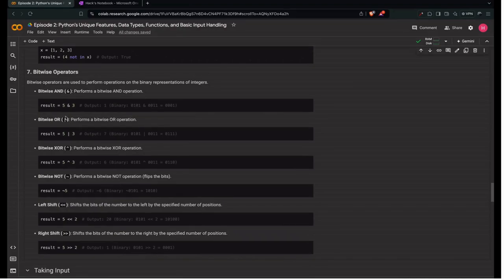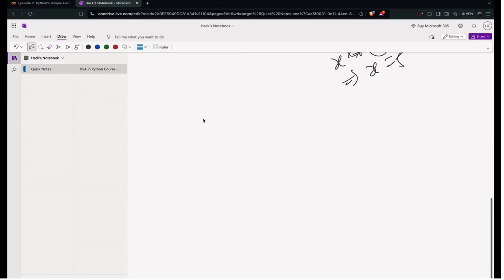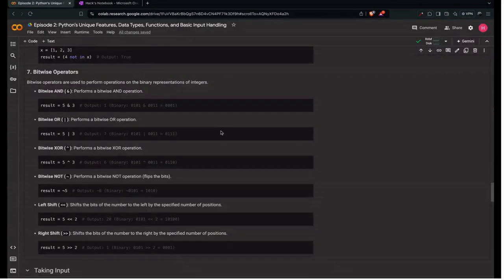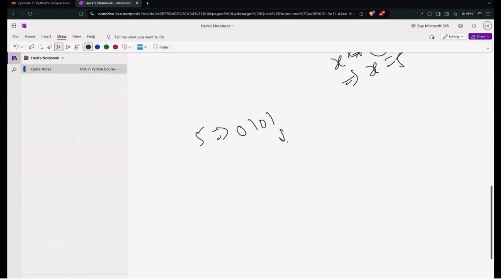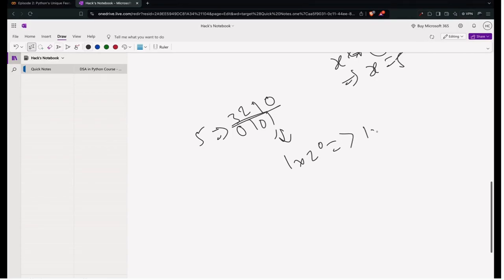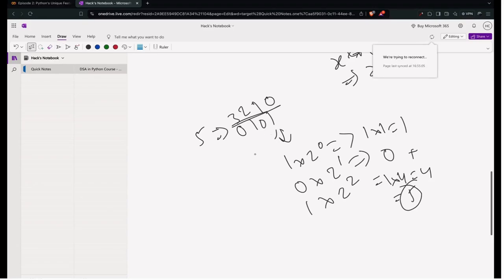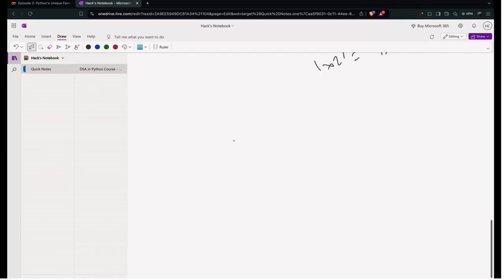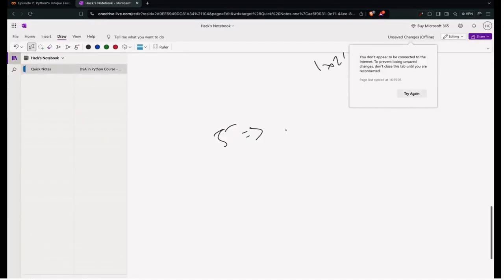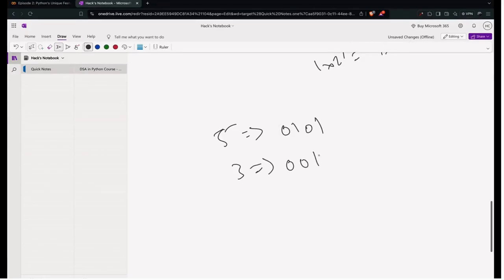Next are bitwise operators. First, let's understand binary. For example, 5 in binary is 0101: 1×2⁰ + 0×2¹ + 1×2² = 1+0+4 = 5. And 3 in binary is 0011. Bitwise AND works like multiplication at the bit level: 1 AND 1 = 1, 0 AND 1 = 0. So 5 & 3 in binary gives 0001, which is 1.